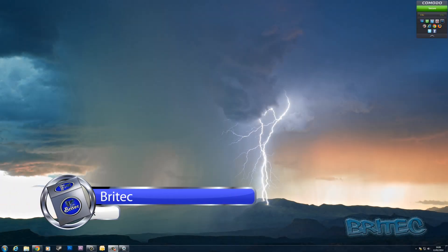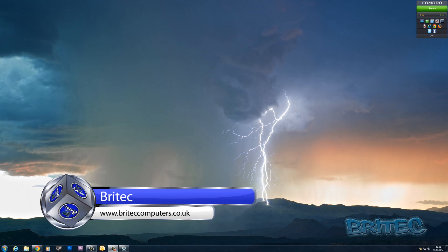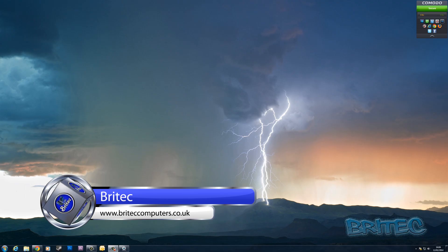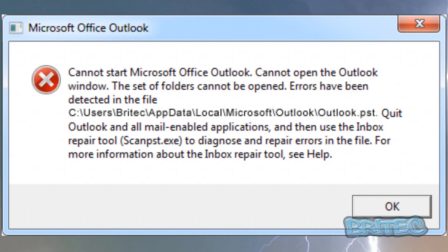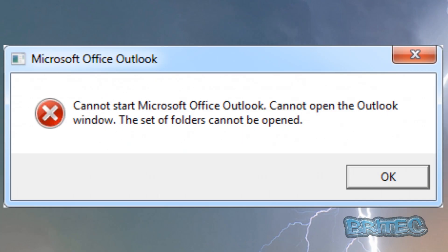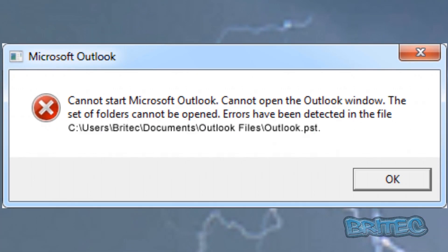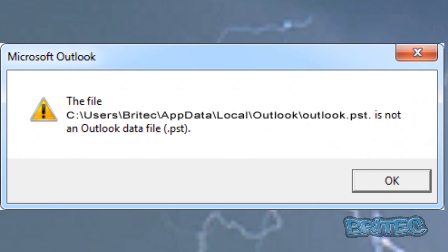In this video we're going to be taking a look at Outlook PST files and how to repair corrupt PST files using the tool that's built into every version of Outlook since 97/98 right up to 2013. It's not very well publicized and not easily visible — you have to go hunting for it. If you're getting one of the error messages you can see on the screen right now, then this video is for you.